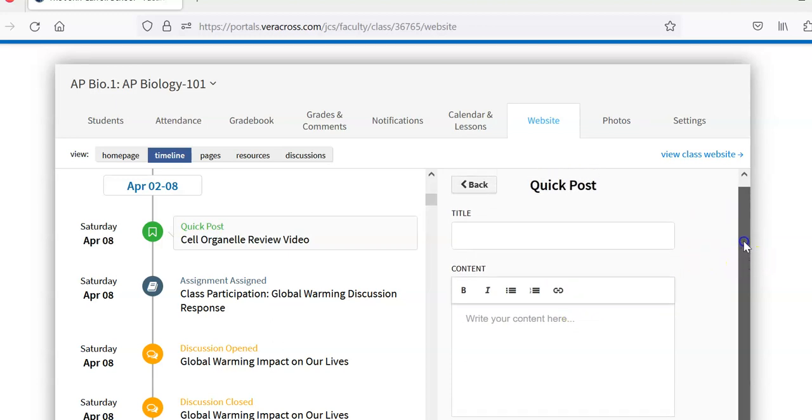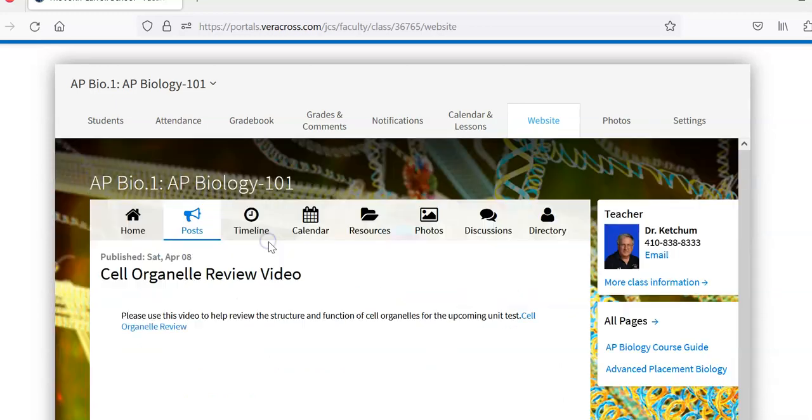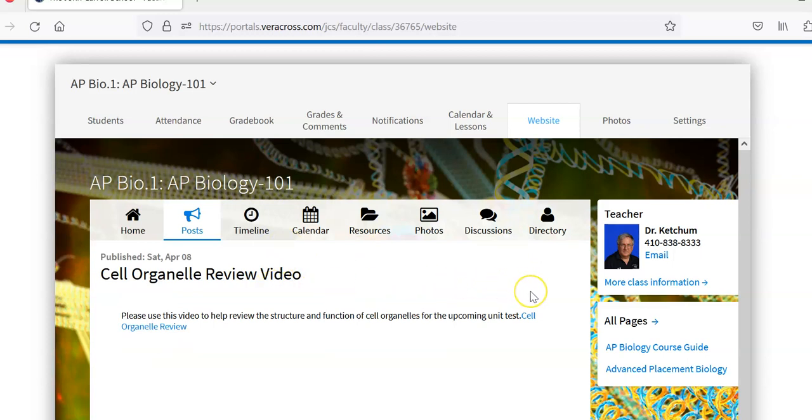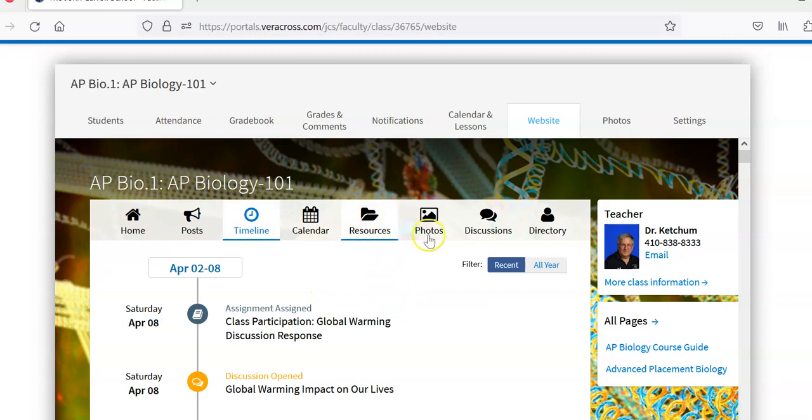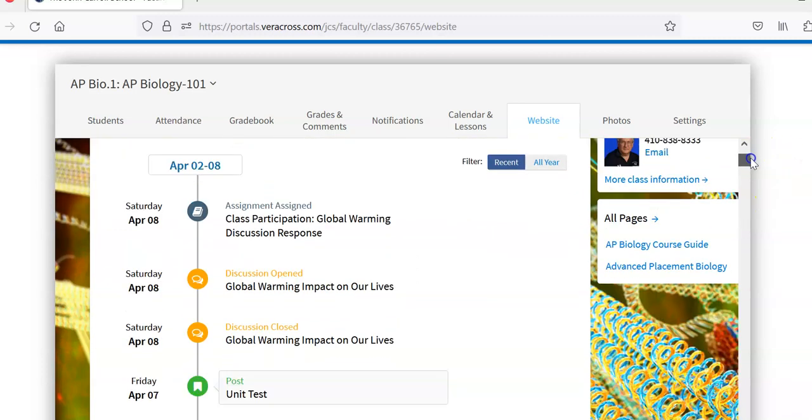So let's take a look here. A quick post, cell organelle review video. So a link to a video that they requested or that I'm requesting them to watch with a description. Going back to the timeline here, we can see other posts.